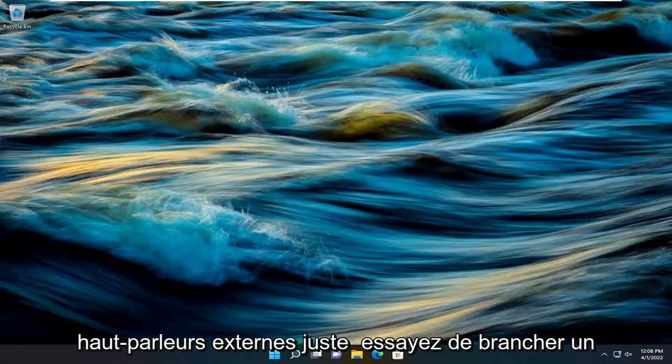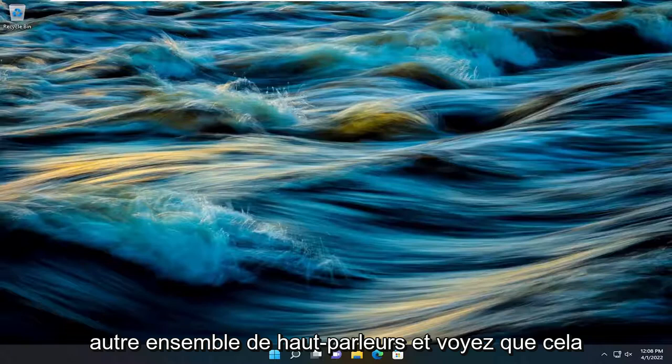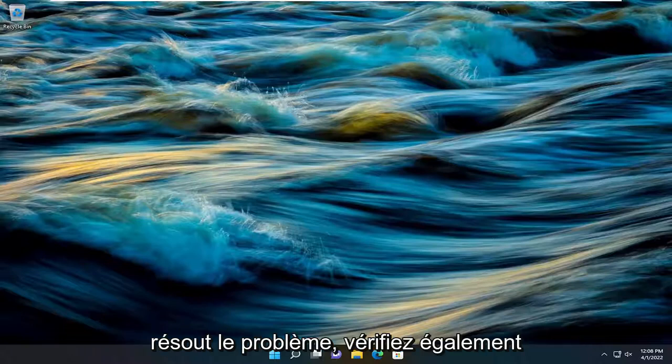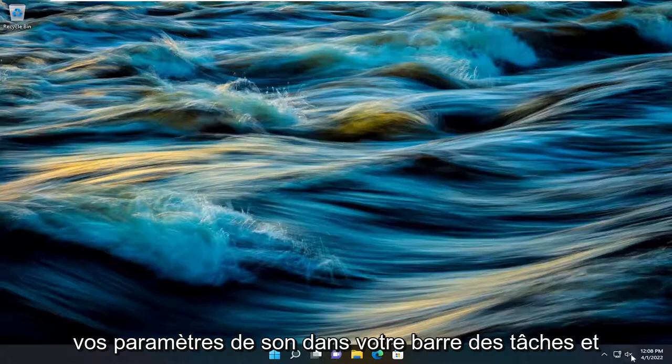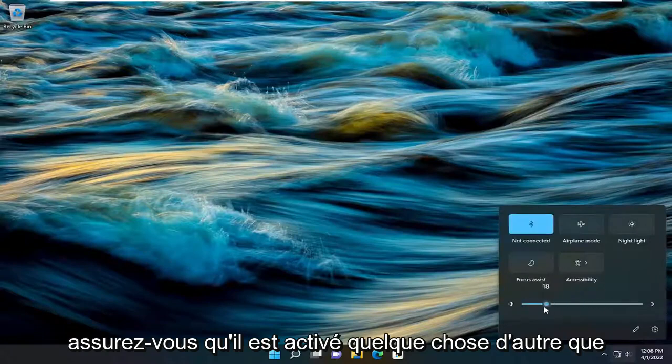So if you're using external speakers, just try plugging in a different set of speakers and see if that resolves the problem. Also check your sound settings down in your taskbar and make sure it is turned up.